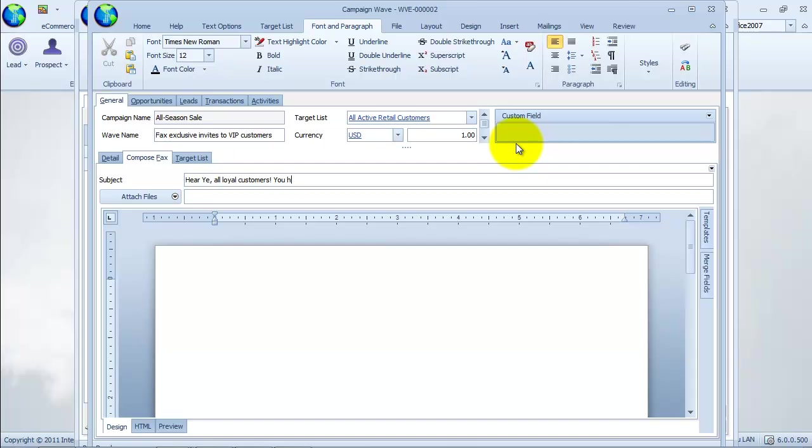We will copy and paste the sample fax message HTML and paste it to the HTML editor.